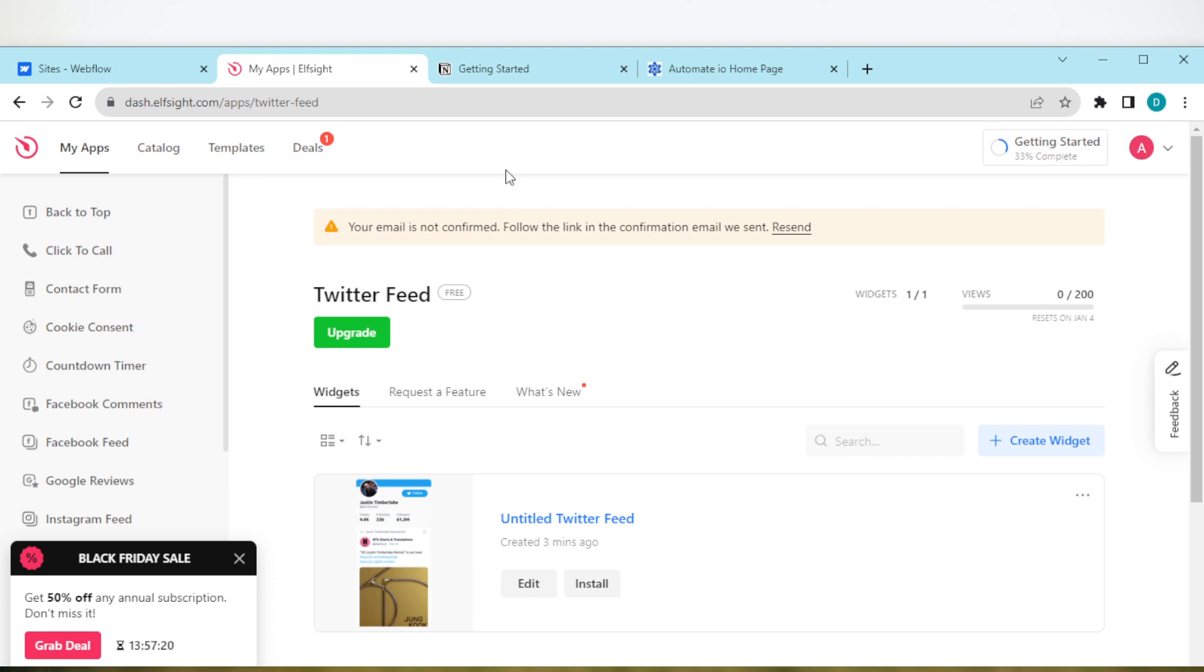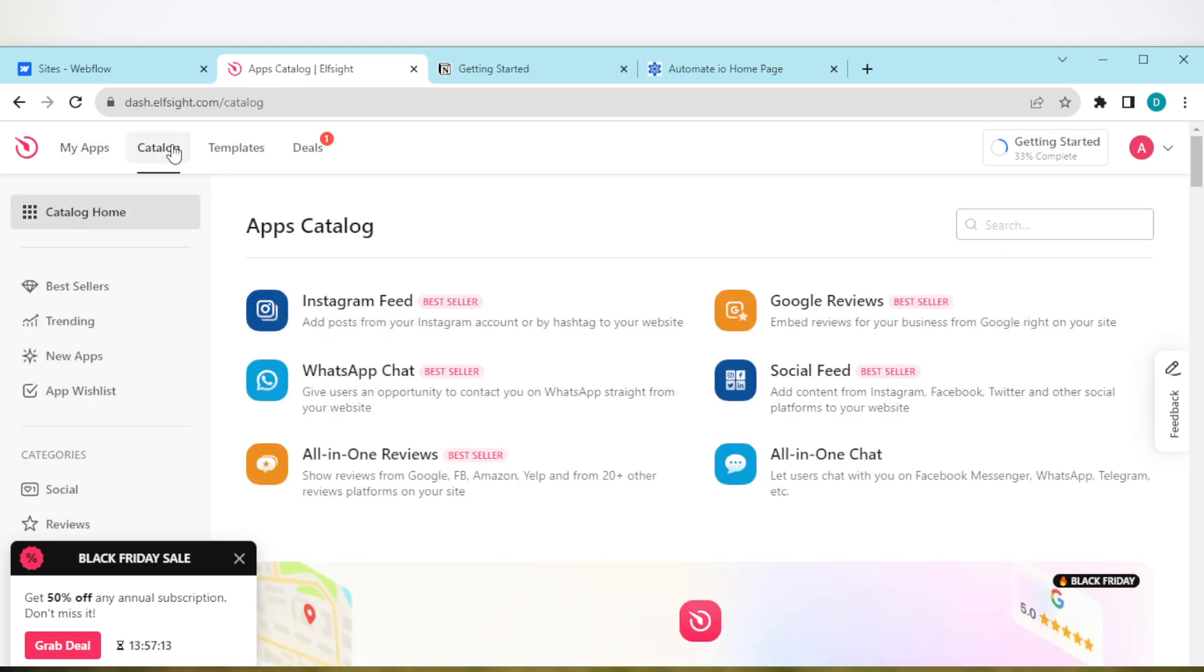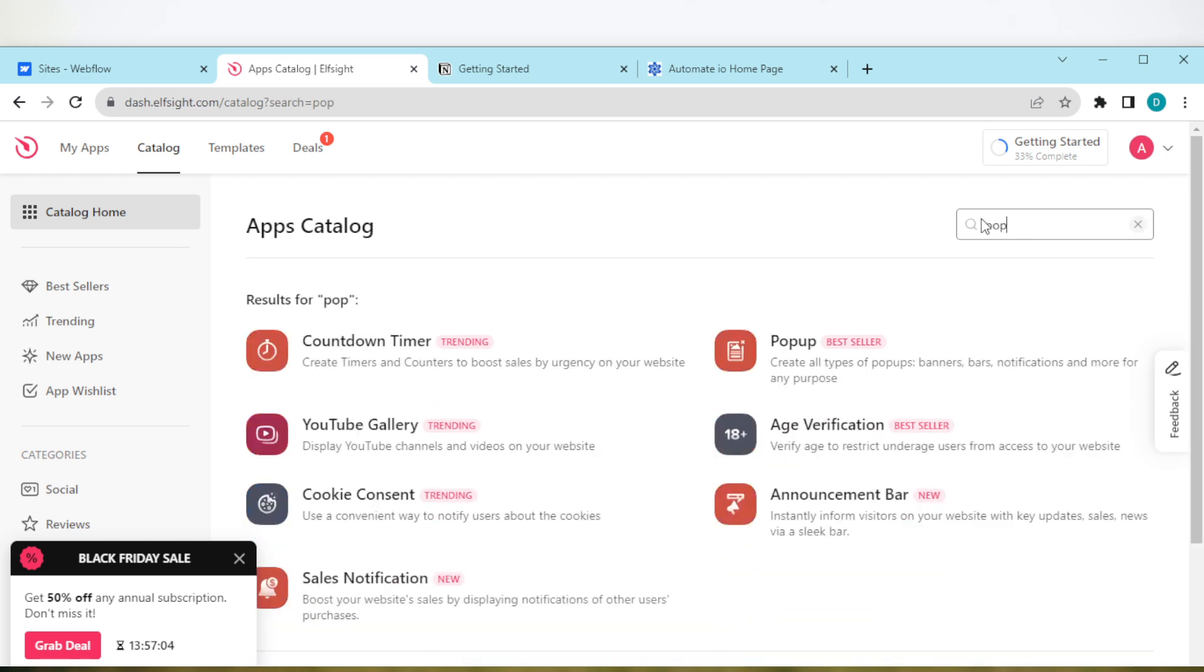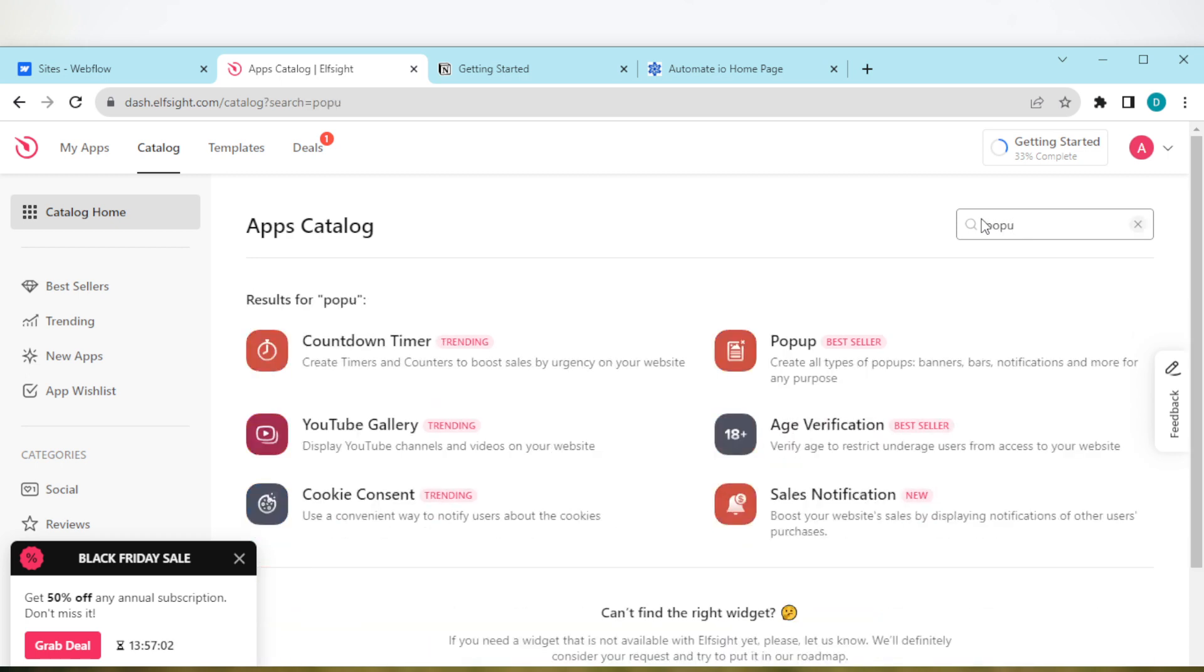Once your account is created, you'll be taken to your catalogs page. But if you don't get there automatically, just navigate to the left side of the screen and click on catalog. This is how your catalogs page will look like. Then by the right side of the screen, you will see the search bar. Type out pop-up.